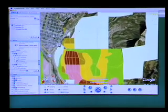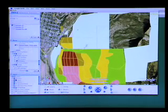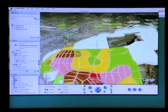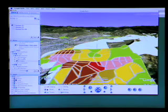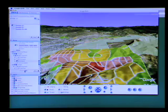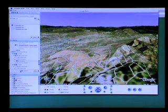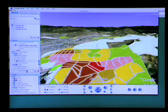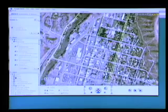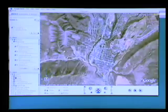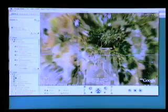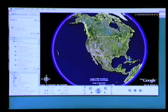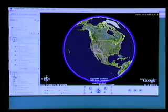We can zoom in even tighter or tilt so that you have the context of the plan, and then you can apply the transparency again to see the Ewing Mesa tabletop area and the land uses proposed in those areas.